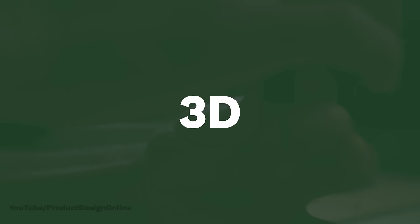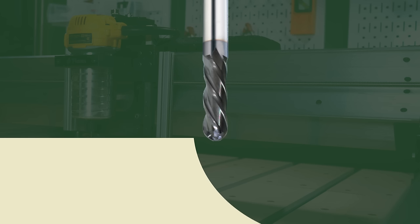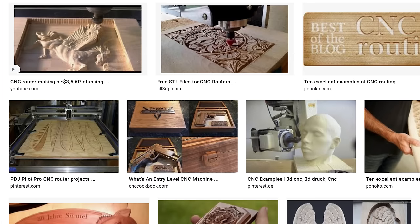Second, we have three-dimensional cuts where the machine is using all three axes at the same time. This method is used for more complex projects.